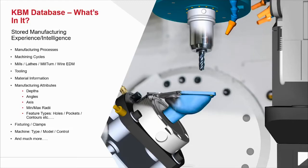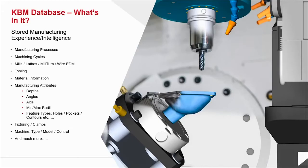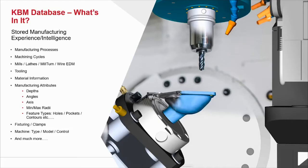And then the manufacturing attributes. Actually about your solid CAD model. Depths of features, angles of walls, axes, the minimum and maximum internal corner radius. Minimum internal corner radius is really interesting. We're going to come back to that in a few minutes. And then our feature types. Holes, pockets, contours, surfacing, roughing, cores, cavities. And then all of our fixturing, all of our work-holding information can also be included into the KBM database. This is separated per machine type, model, and control.